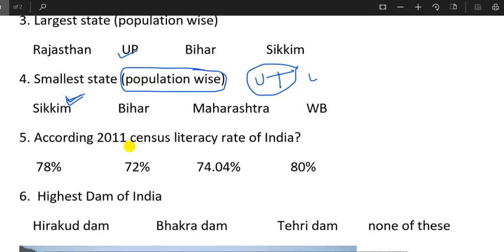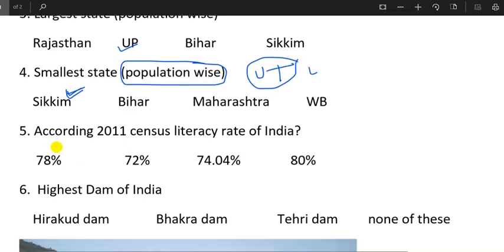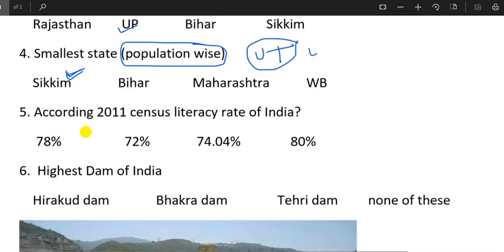Friends, we have a few questions according to literacy rate.